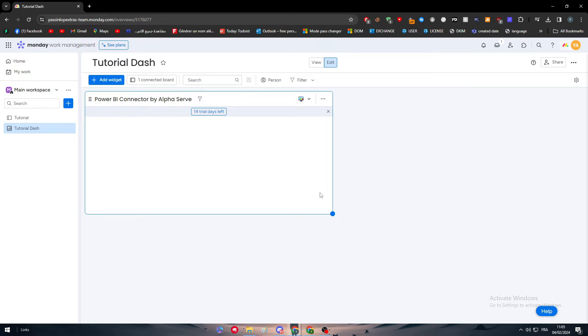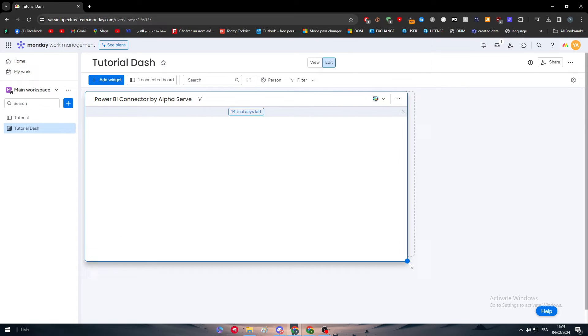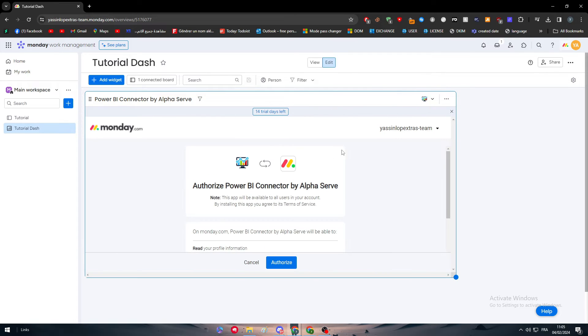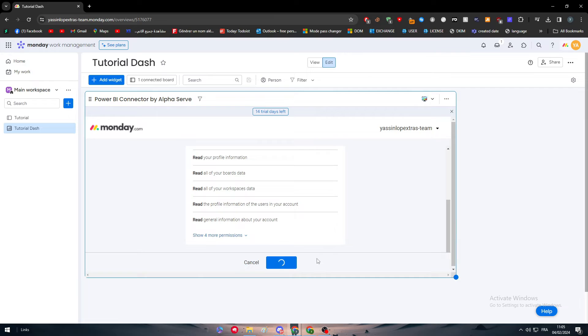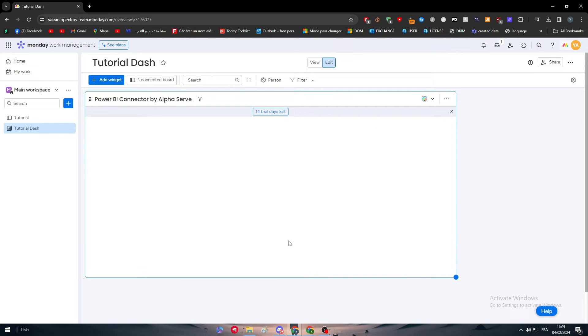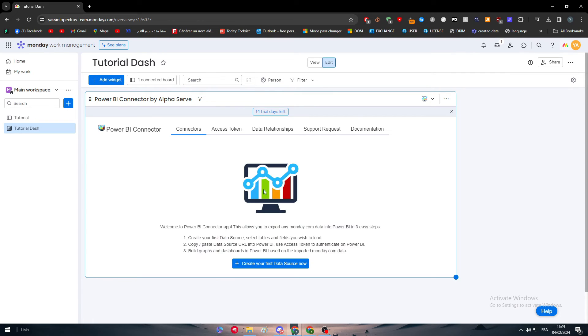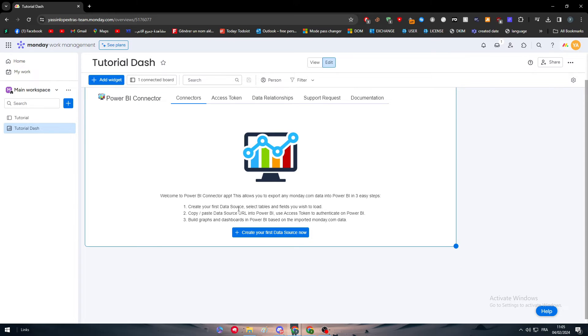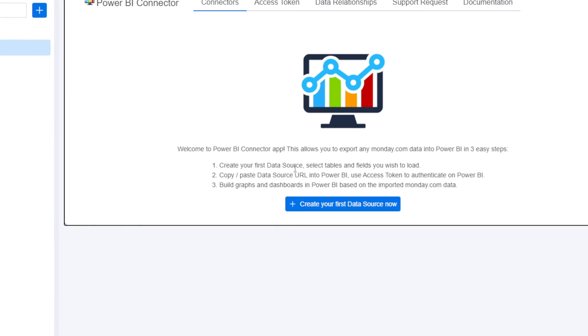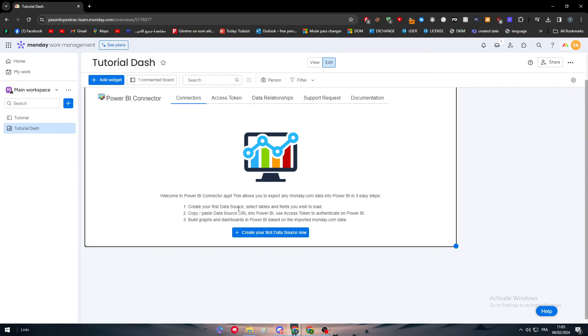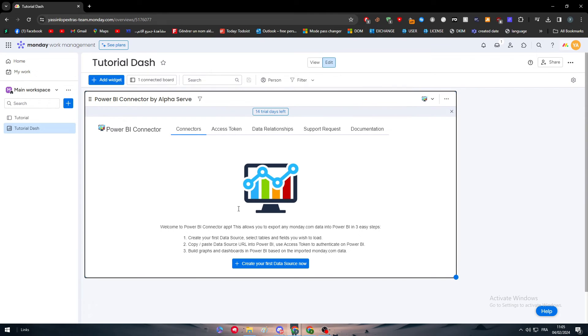Click here add your board, click on done. Power BI Connector by Alpha Serve is gonna do the job for us. Let me just make it bigger and now just give the authorization. Here we are on the Power BI connector. Welcome to the Power BI Connector app. This allows you to export any Monday.com data into Power BI in three easy steps.